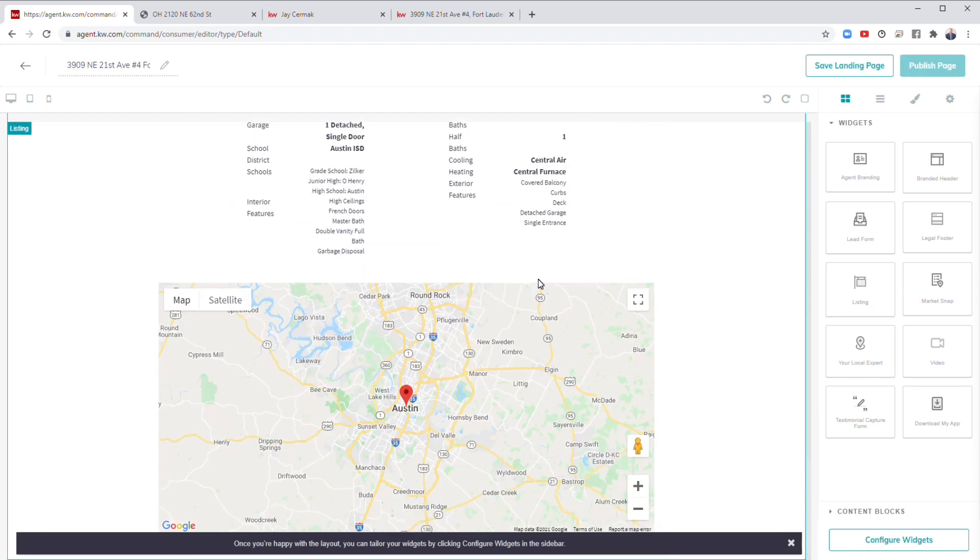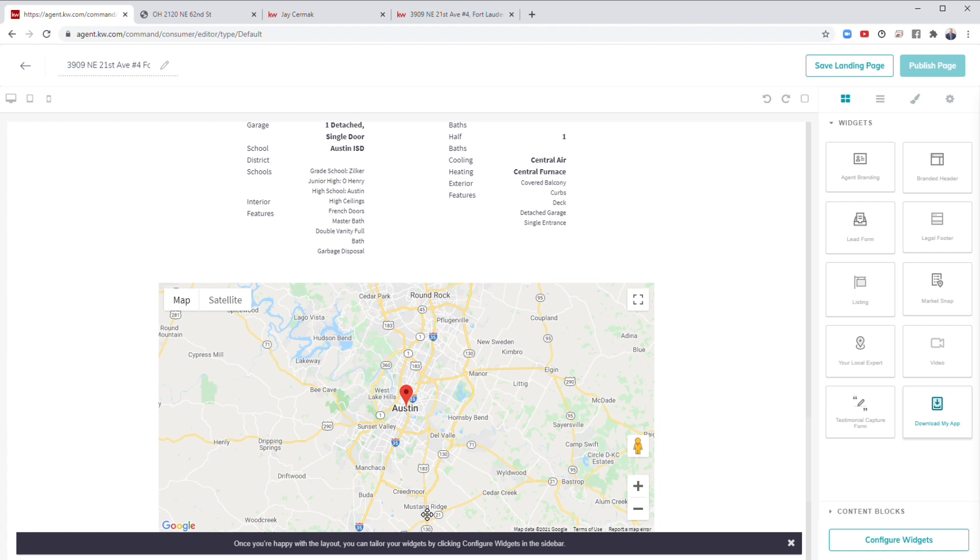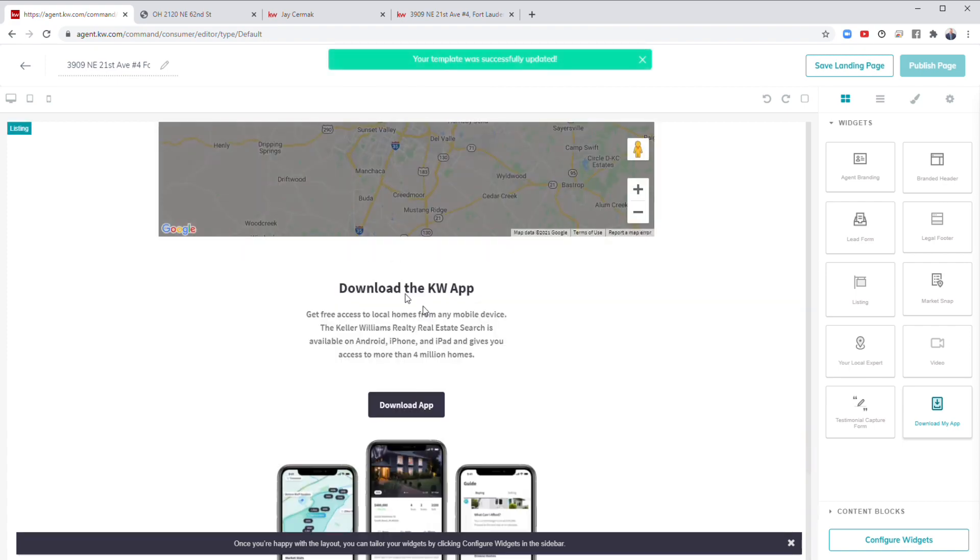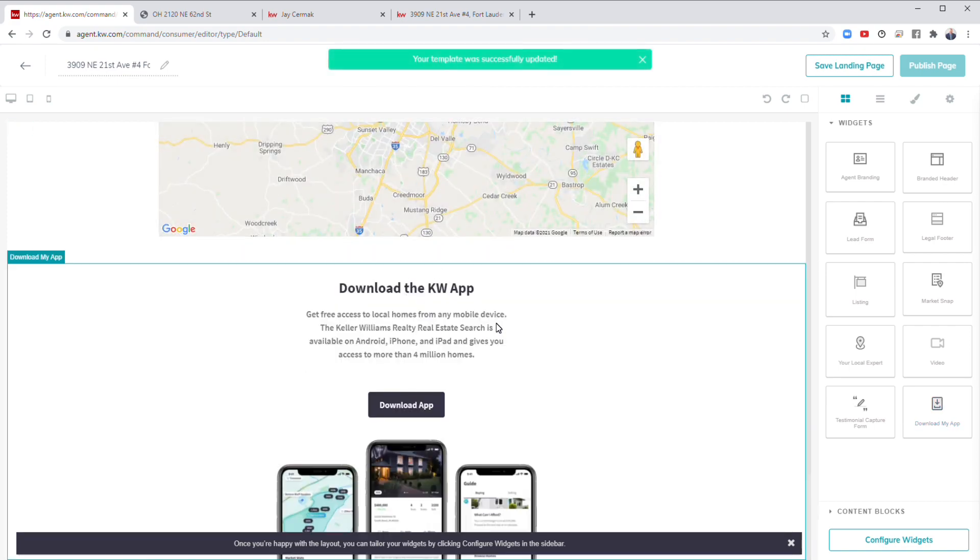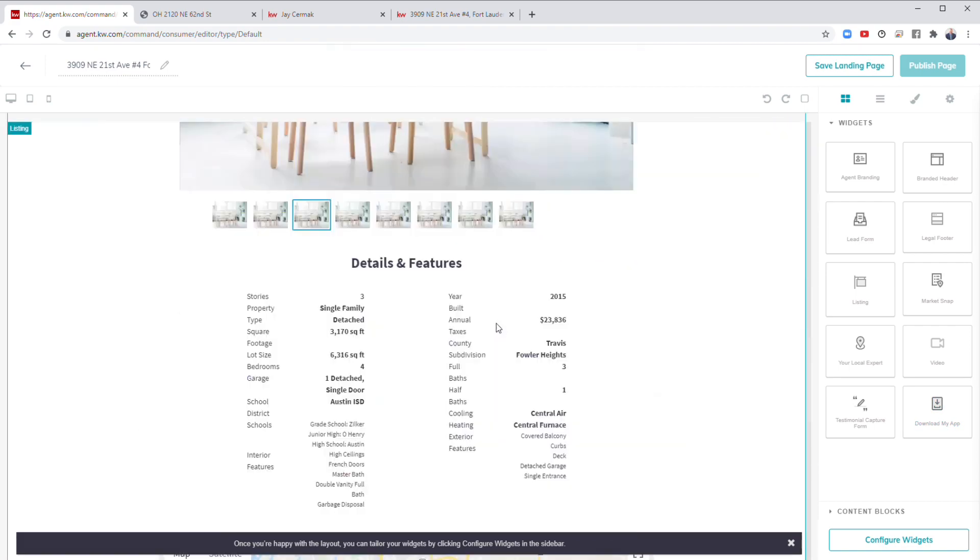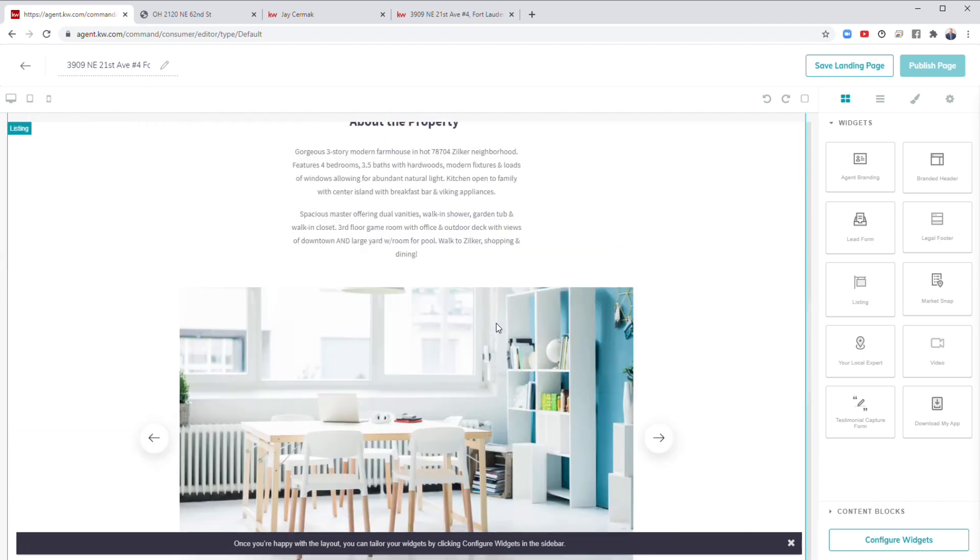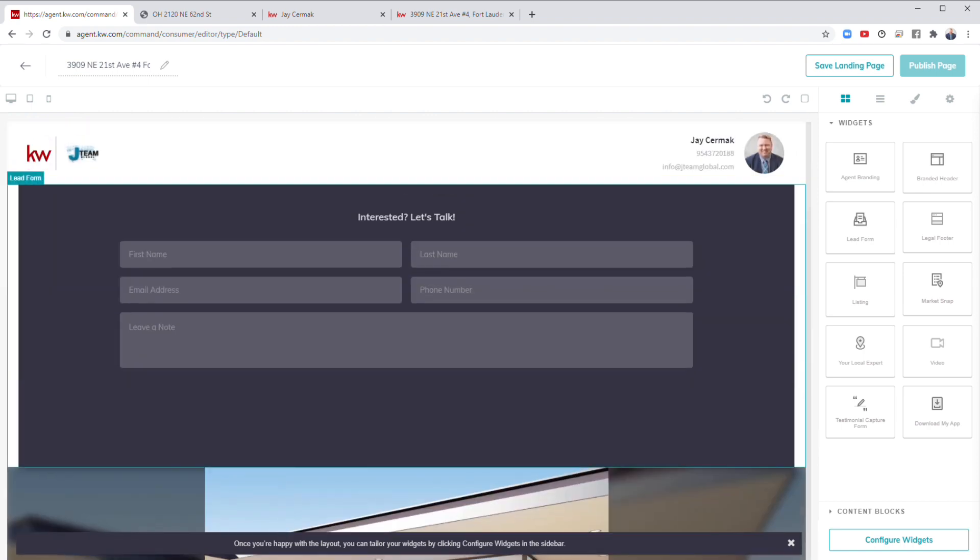I'm now going to add the listing itself so I can drag and drop the listing over here and we're going to be able to configure it to the listing that I had chosen. And then at the bottom, I like to throw in things either about your local expert. You could do a market snap. I like to promote my app, so I'm actually going to go ahead and grab the download my app link and have that at the bottom because that's another great way that they can reach me.